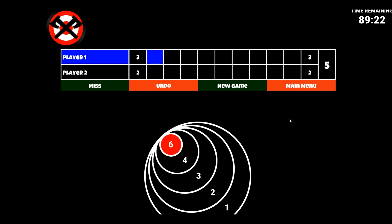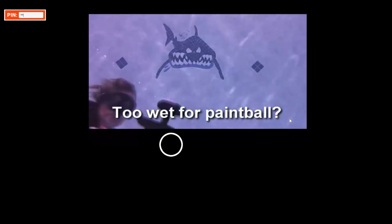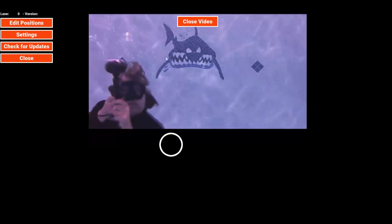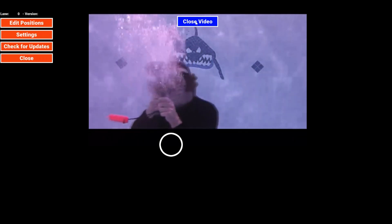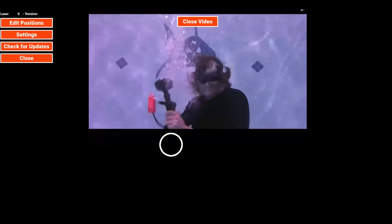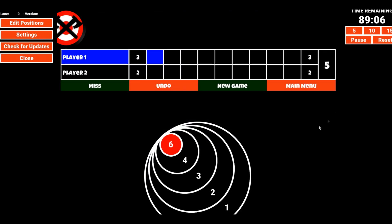If somebody shows up late, just hold Control and hit the letter V and it will pop up the video again. If the video is playing and you want to stop it, go into your admin settings and there will be a 'Close Video' option, which will close it. So if it's a four-minute video and you accidentally hit CTRL+V, you can just go in and close it.